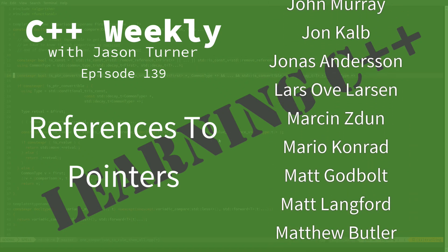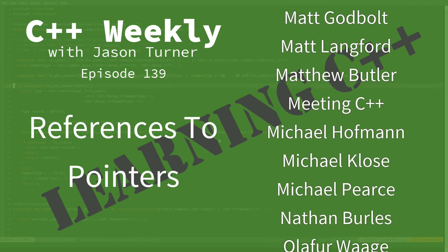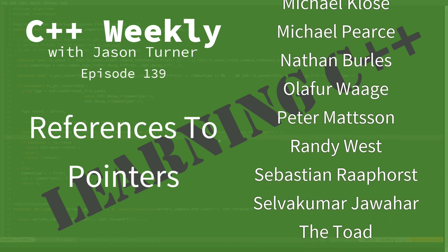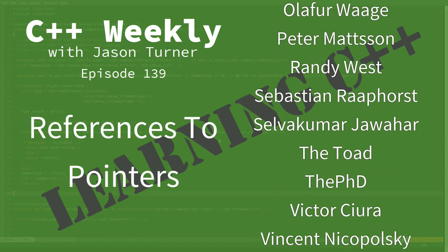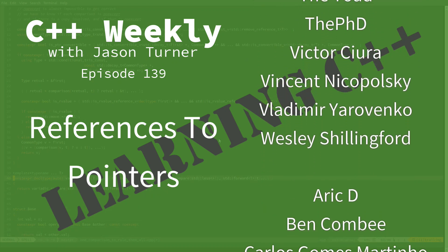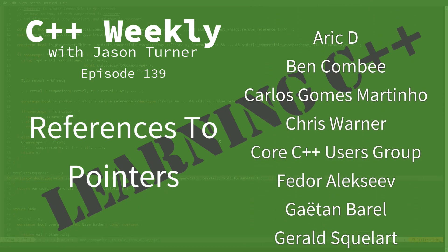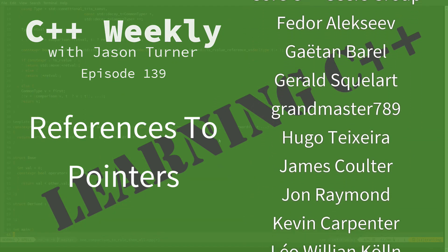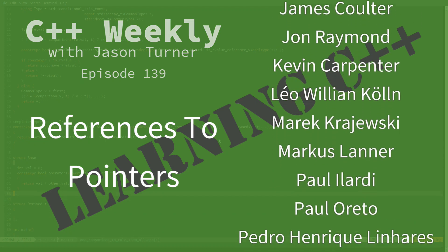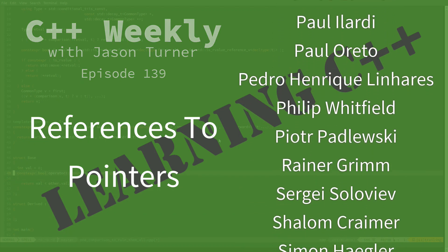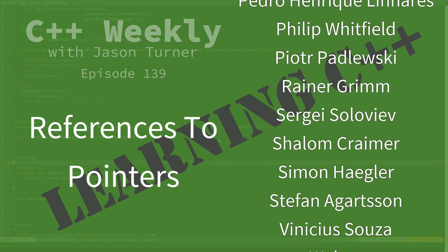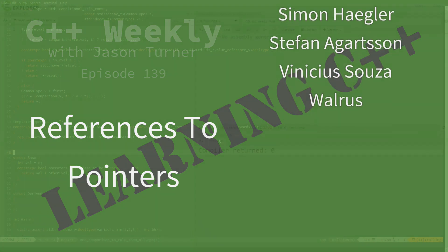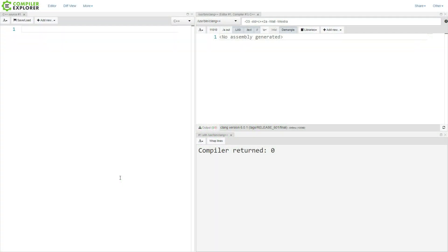This episode relates back to a Twitter poll quiz that I did about references to pointers. I just thought that I would run through what the possibilities are and do a little episode here about references to pointers. Now, I might get around to pointers to references at the end of the video. We'll see where we get.